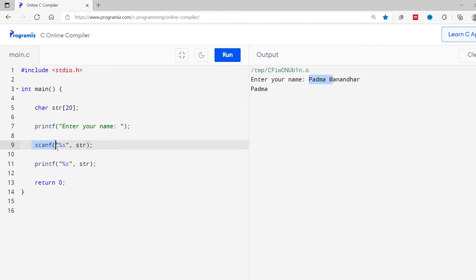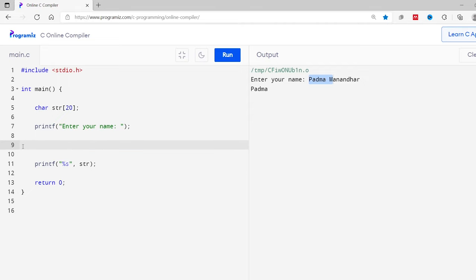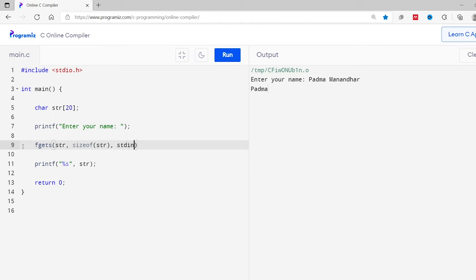If you want to take the entire line of string as input, we can use the fgets function. Let me modify the program. I'll remove this scanf function and I'll add here fgets, bracket str, comma, size of str, comma, stdin.